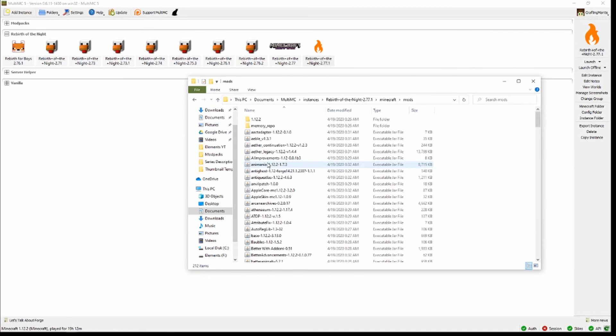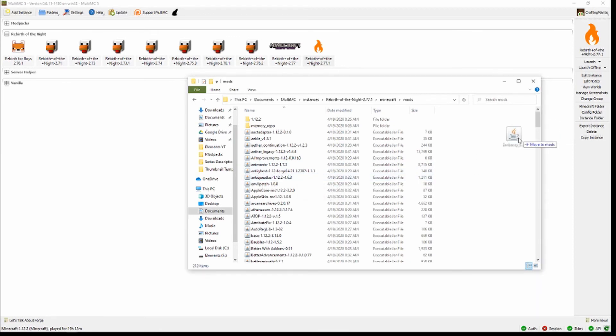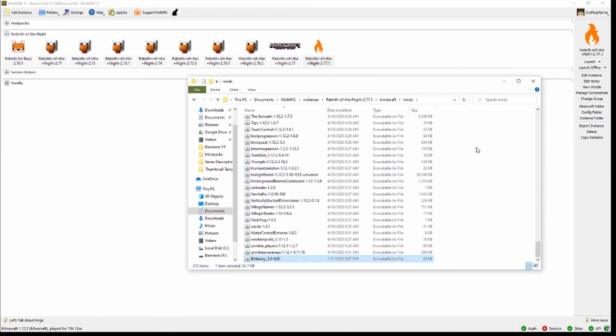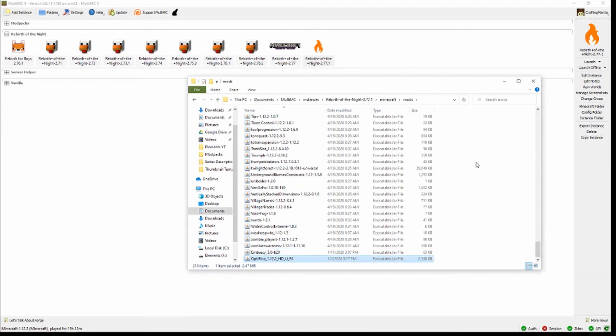Now you're going to want to go to the Mods folder, and in this folder what you're going to want to do is add Embassy and add the OptiFine. Now at this point, the game is completely ready to go. Everything's downloaded and in its proper places.